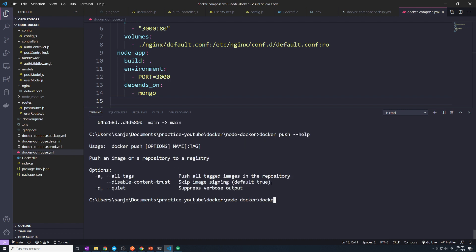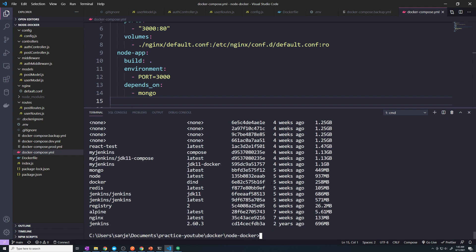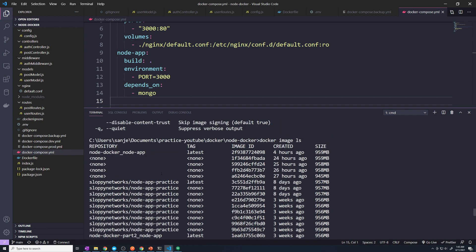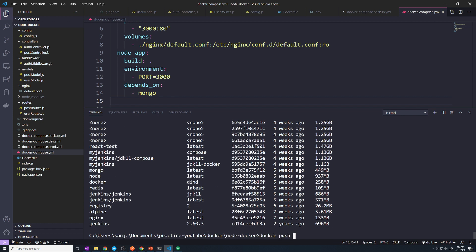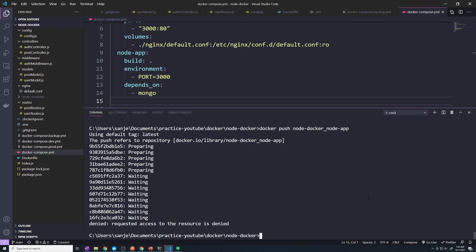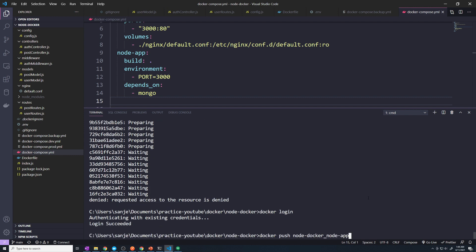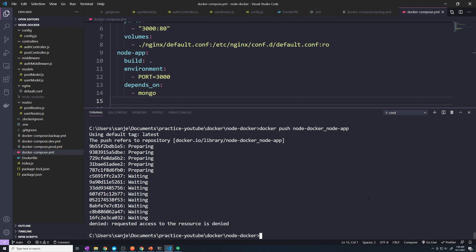Let's do 'docker image ls' and grab our latest Docker image for our node app. I'm going to do a 'docker push' — if I don't pass in a specific tag it's going to assume latest. We may have to do a 'docker login' first. Alright, so we're logged in, let's try a push again and see if that worked. It looks like it's denied.